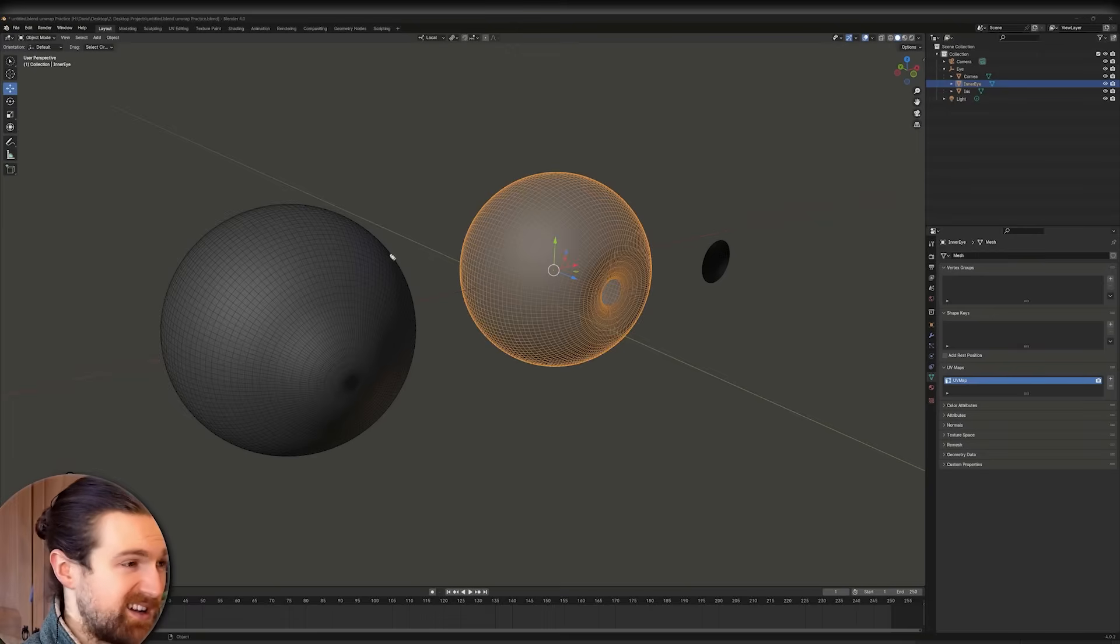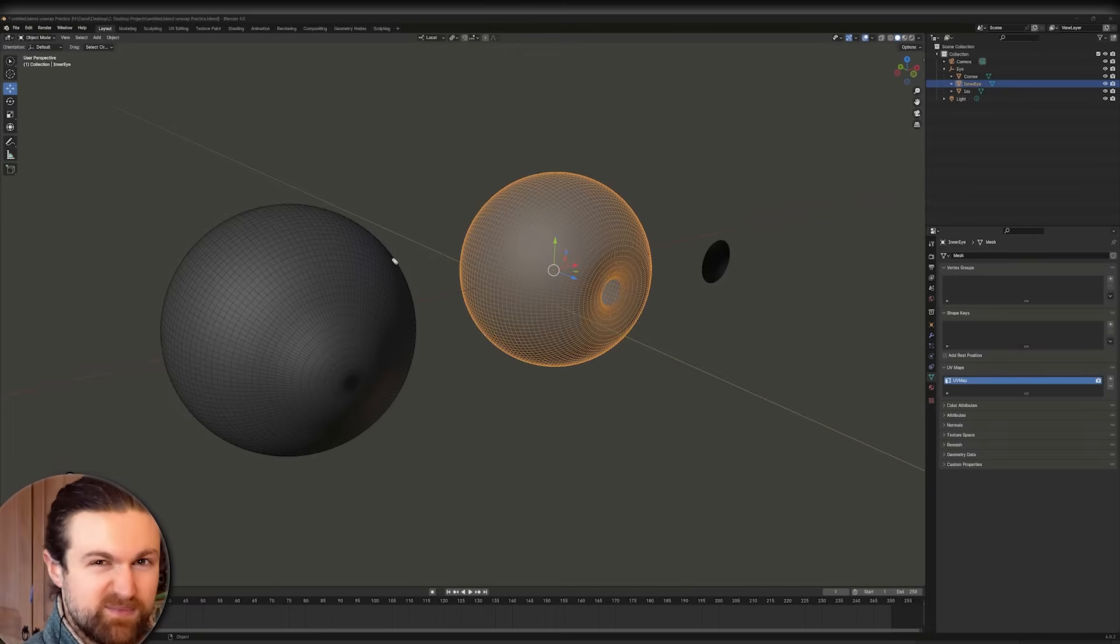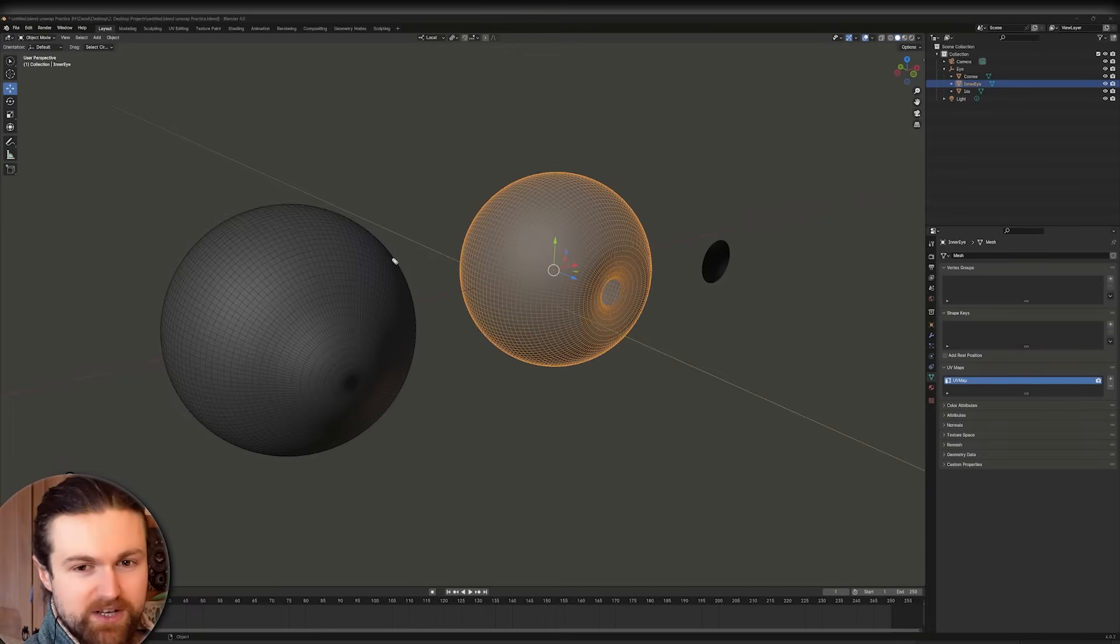So guys, if you're using Maya, I'll also guide you at the same time. The settings are pretty much the same. I'll just mention it.